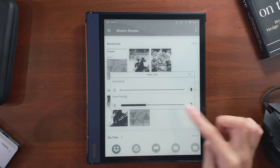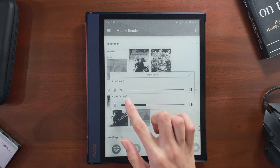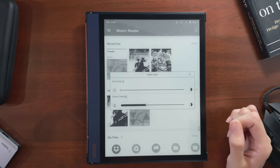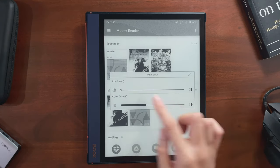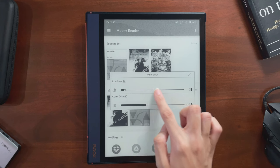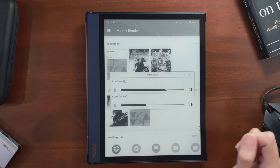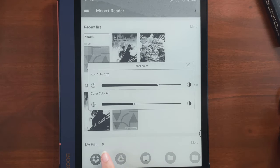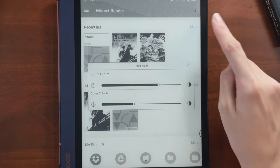The first one, Icon Color, will darken some of the icons on the screen. I'm not sure how it picks, but here the three dots in the corner and the small cog go from white and grey to black.